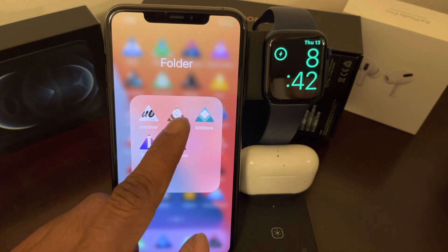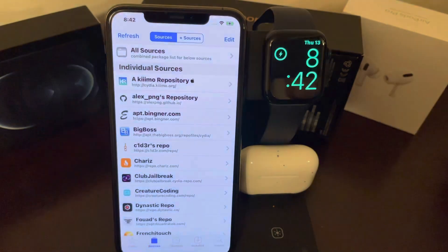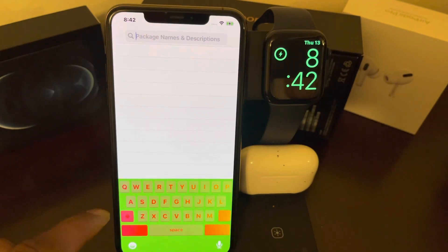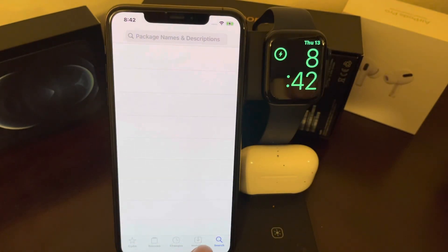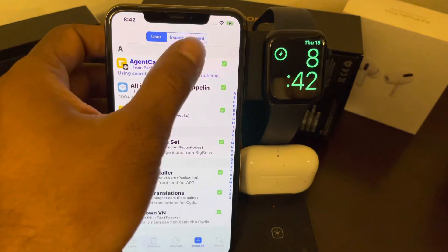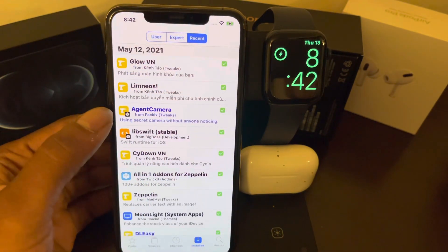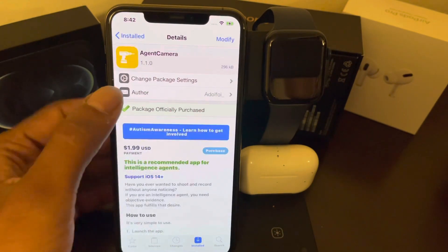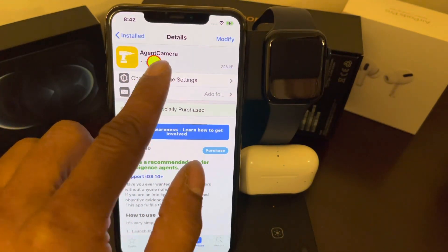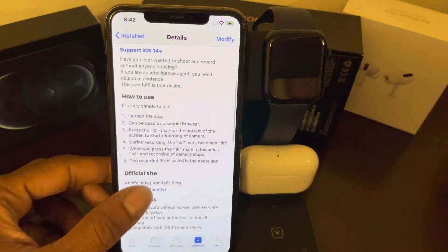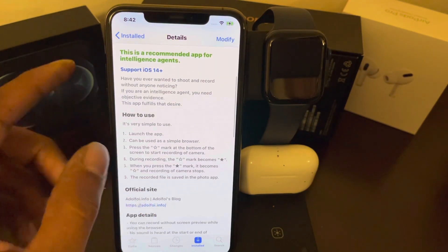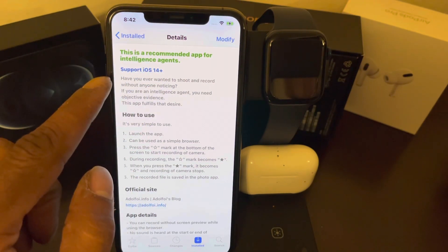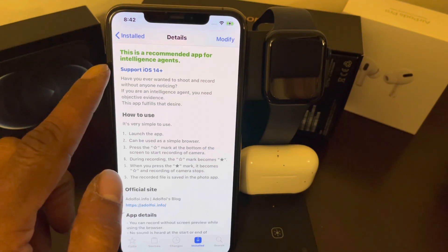We're going to do the same as we always do — we're going to go into Cydia. Once we're in Cydia you can go to the search bar and search for this tweak, but I'm going to go to Install and then Recent. From here we're going to take a look at this tweak right here — it's called Agent Camera.